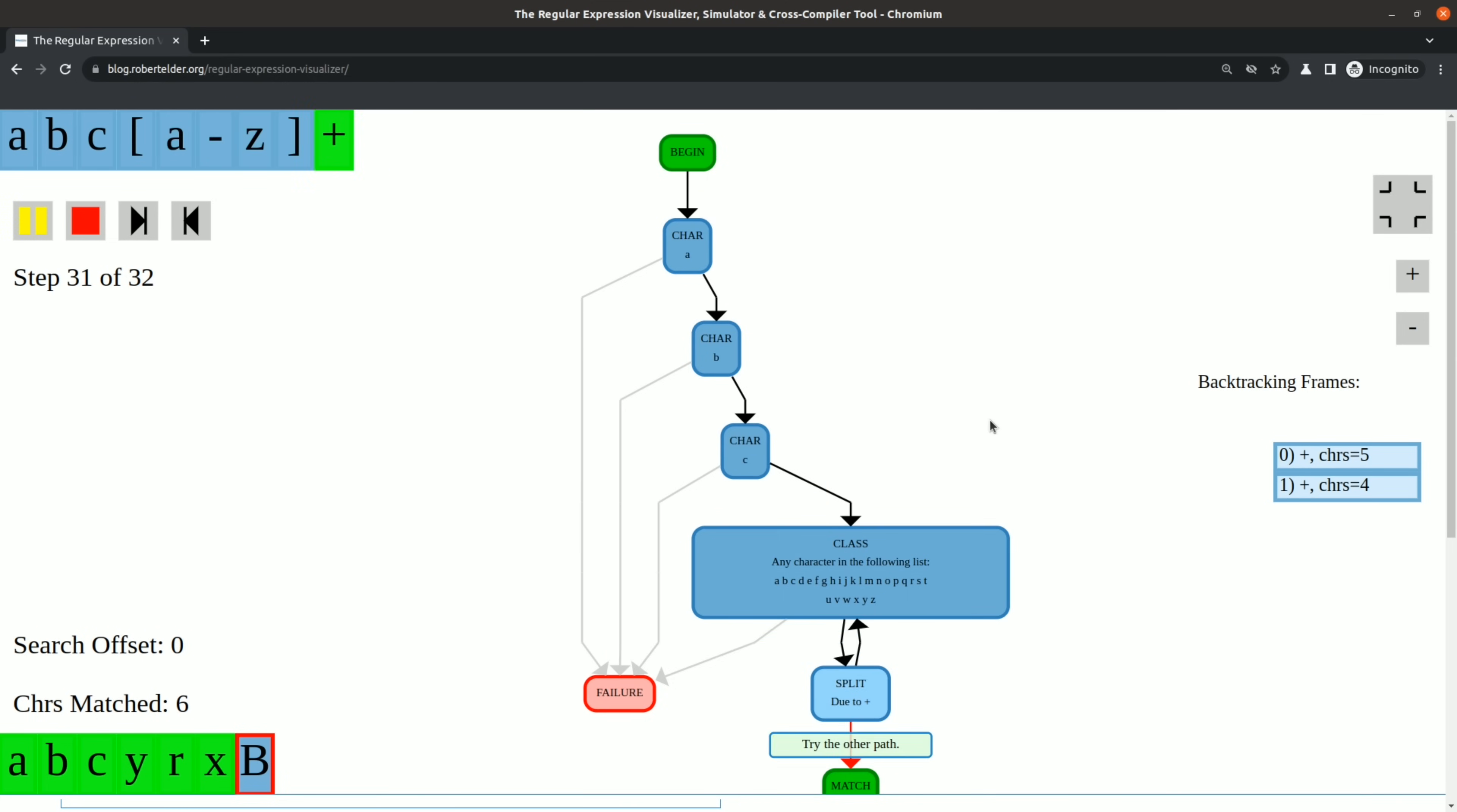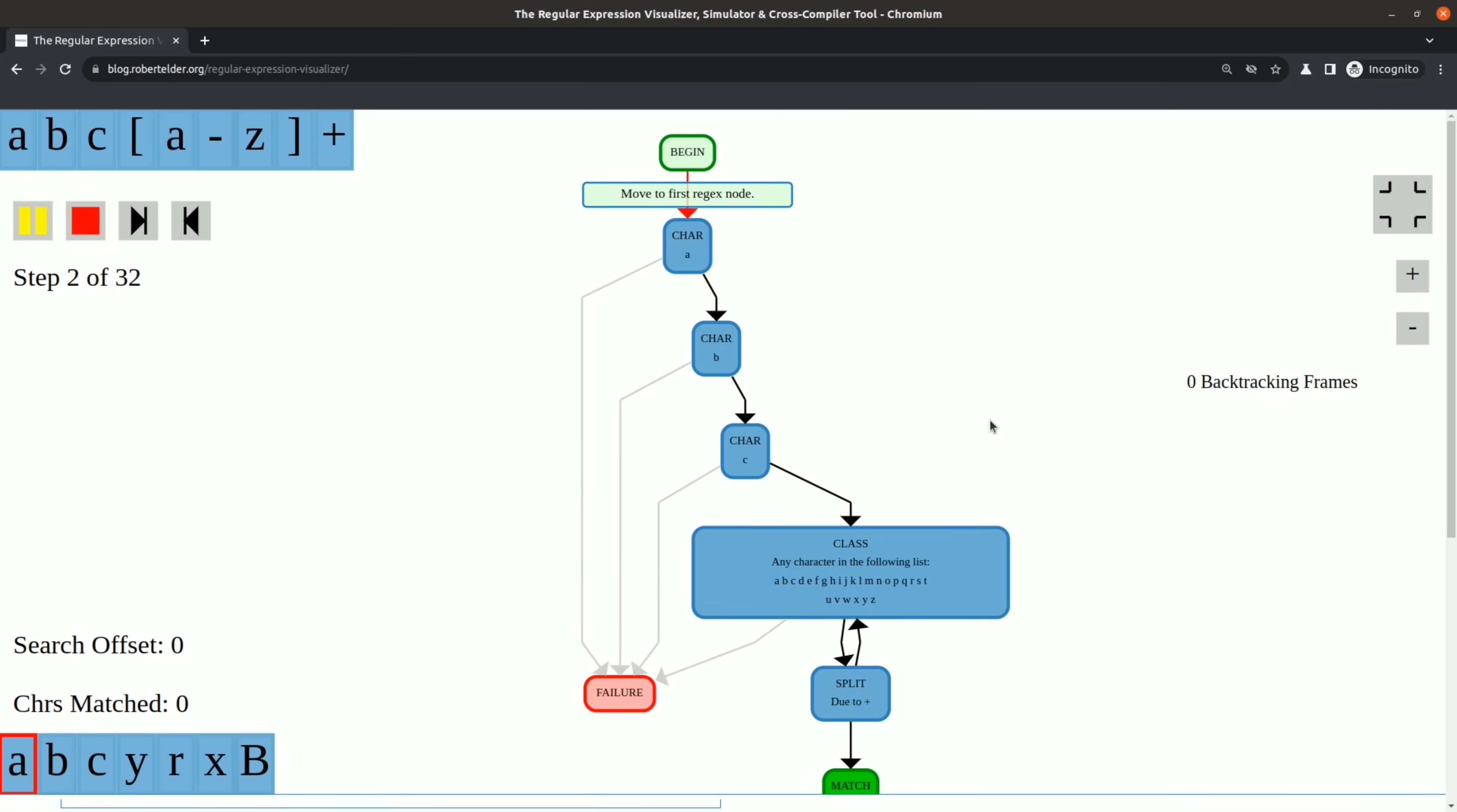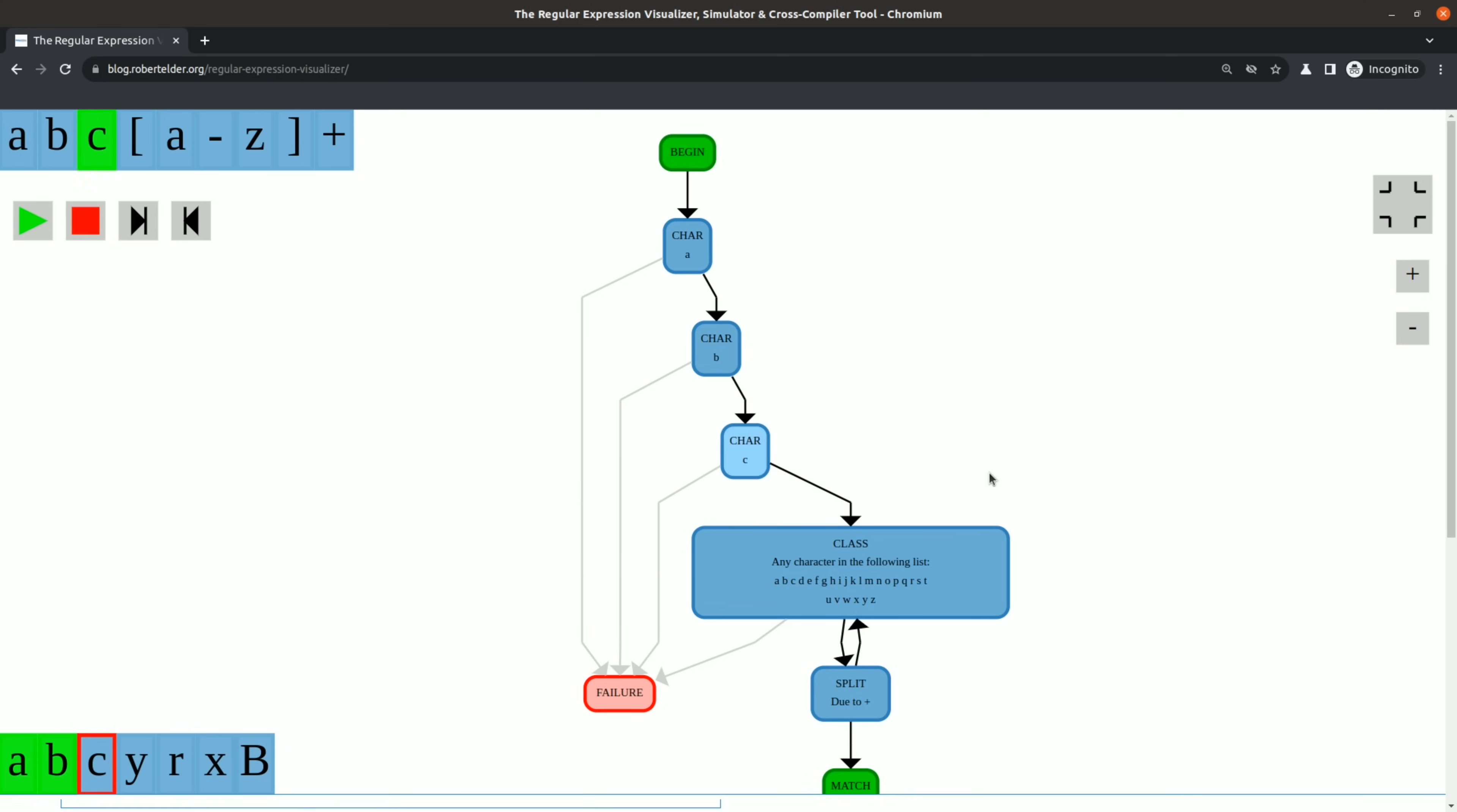You could even think about a regular expression matcher as though it were some kind of abstract computation machine, without any branching or loop instructions. Each atomic item in the regular expression would just map to an individual assembly instruction. I could say a lot more about this topic, but I'll have to save that for another video.